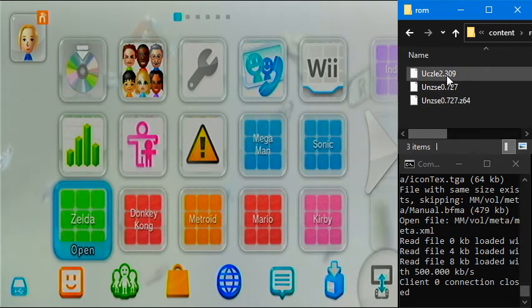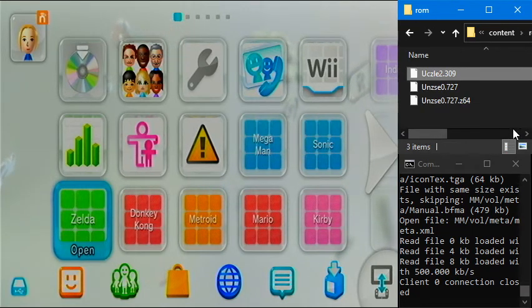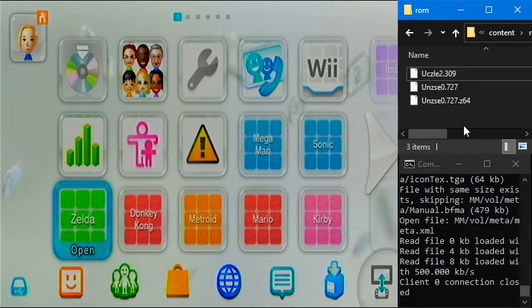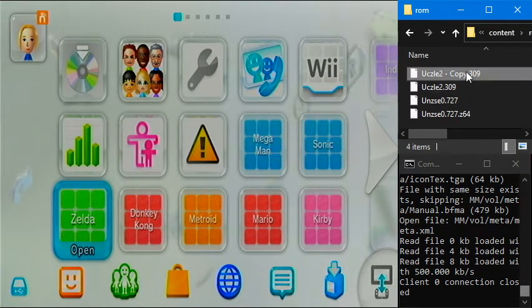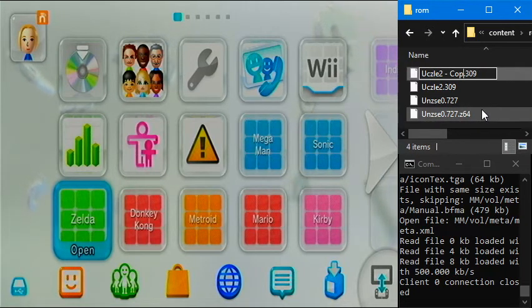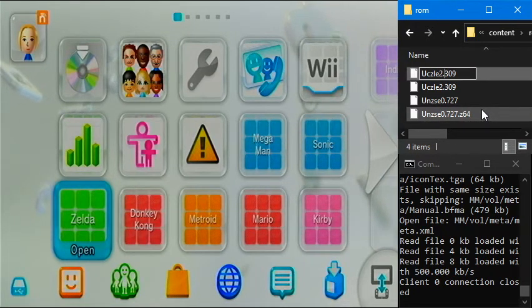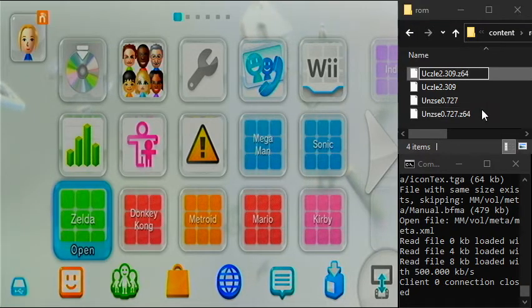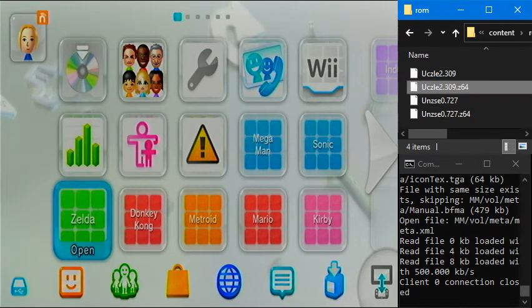And then again, if we wanted to use this and say, like, randomizer or something like that. Well, for oot, this won't work for randomizer. But if we wanted to, like, view it in an emulator that requires a certain file extension, we could just rename it to .z64. And then, boom, there we go.